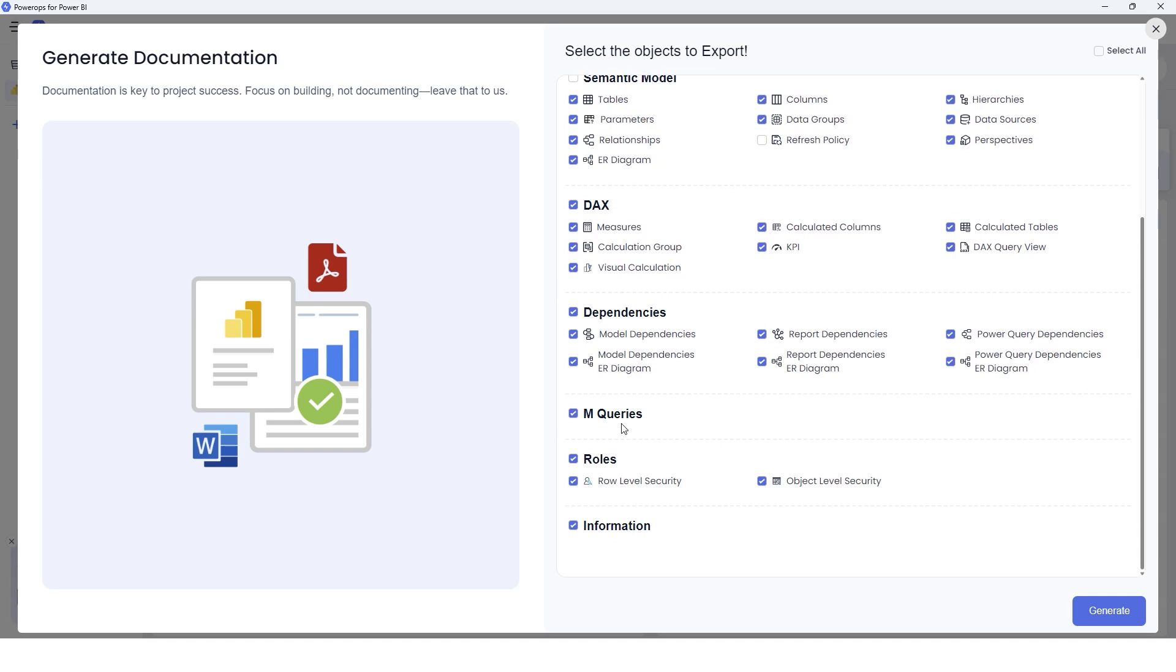The next section is the M queries, the steps that you apply in M query—all of that is documented as well. We also have a section here to document the row level security and the object level security. And then the last section here is information.